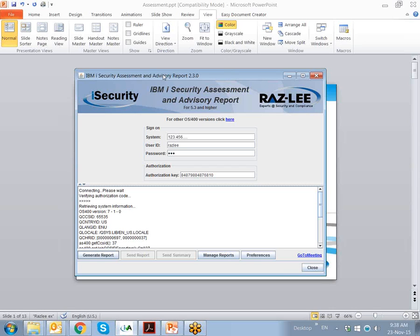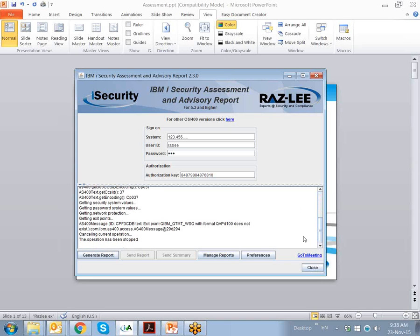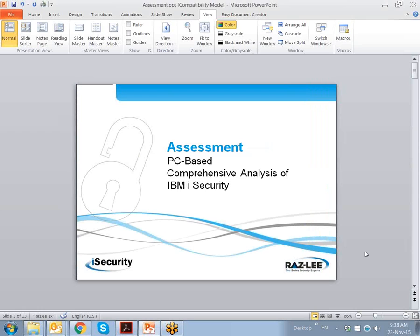All that assessment needs in order to execute is the IP address of the system, the LPAR, a strong user ID and password, and an authorization key. Assessment then runs on the PC, connects, verifies the code, retrieves system information, and gets all sorts of parameters and information that it requires from the IBM i LPAR and presents a report.